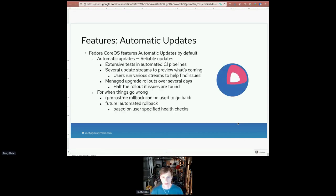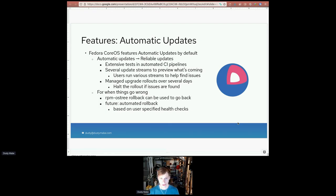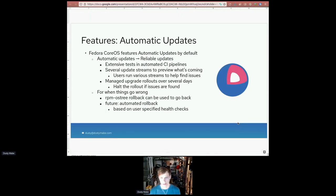So first off, what is Fedora CoreOS? One of the first things we usually talk about is the fact that we have automatic updates turned on by default. If we really want people to use automatic updates, they need to be reliable, otherwise people are just going to disable them. One of the goals is to have people leave them enabled so their systems are secure because they are updated. So in order to keep updates reliable, we have extensive tests in our CI pipelines to try to catch any regressions for features we want to make sure keep working.